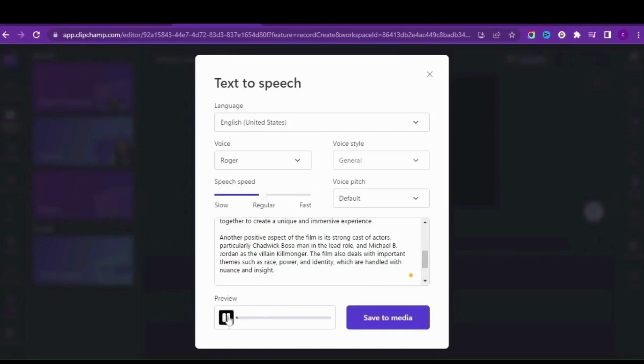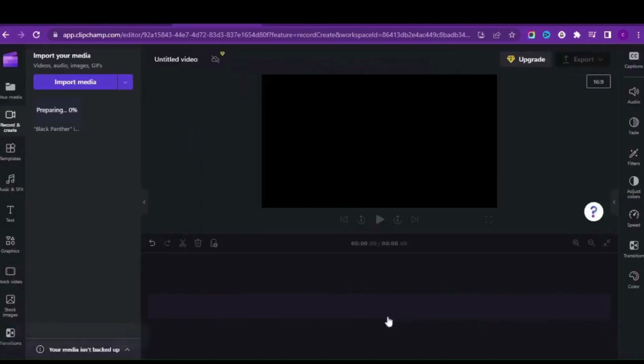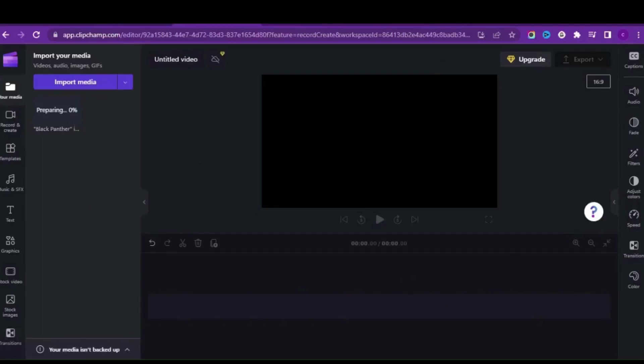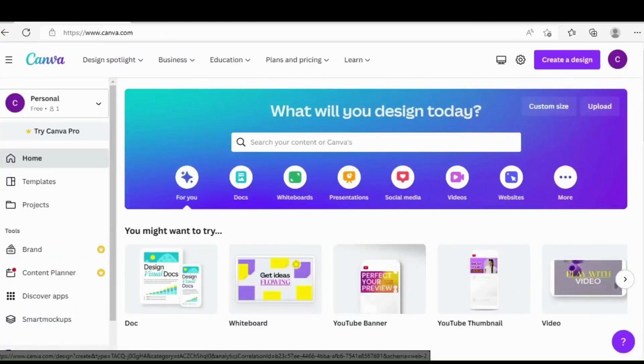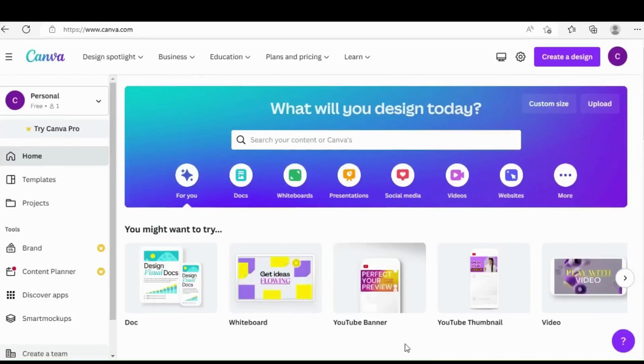One thing we can do now is click on save to media to bring us to this interface, where you can actually work on your footage. Right now I'm going to use Canva because I really want it in a different style. I've used Canva to design a video for the podcast.